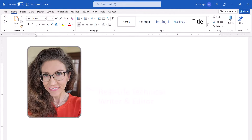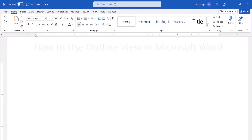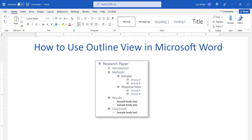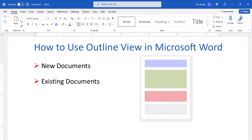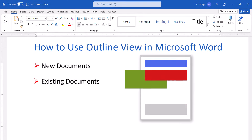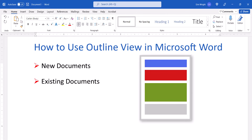Hello, my name is Erin. This tutorial shows how to use Outline View in Microsoft Word. The Outline View can help you organize new or existing documents, including moving whole sections without cutting and pasting.